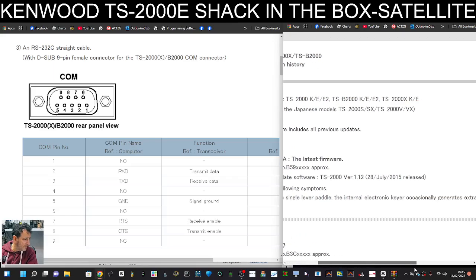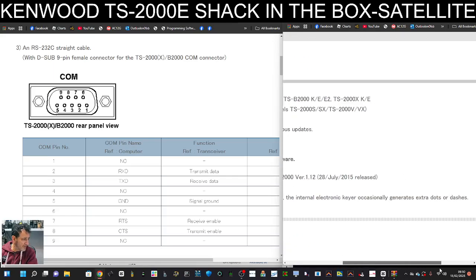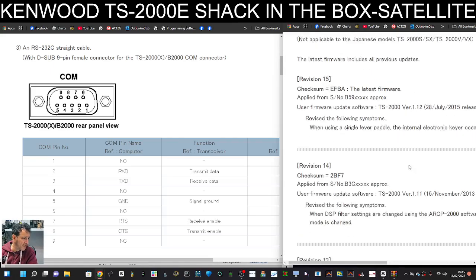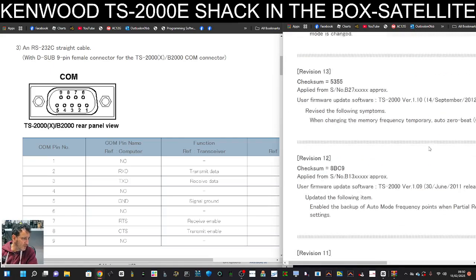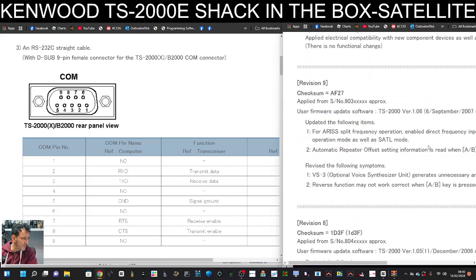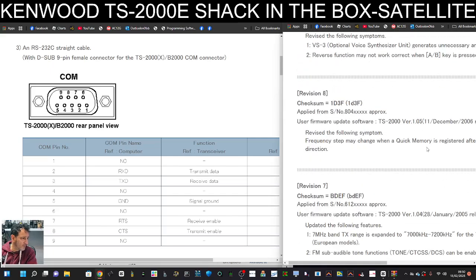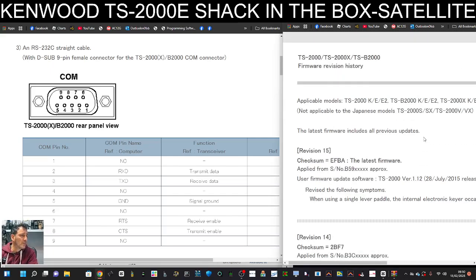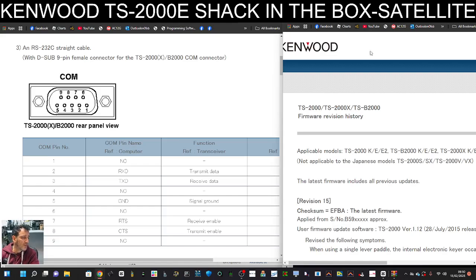Now, when using a single paddle, the internal electronic keyer generated dots and dashes, and then it goes on with all the different firmware. Not going to read them all, but you can read them at your leisure. So there's a few bugs there they had to sort out.